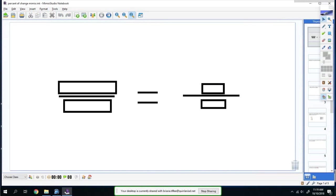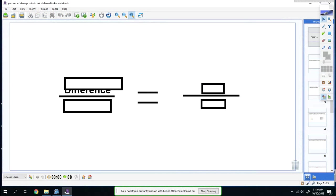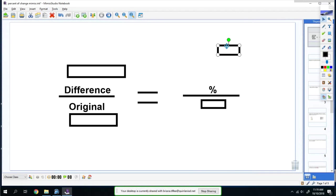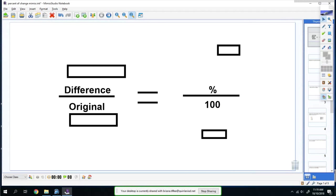Okay, so today we're going to do percent change. The formula is: find the difference between the numbers over the original, set equal to the percentage over 100. You should write this somewhere on the top of your paper.